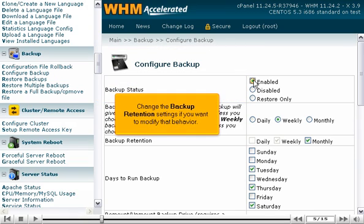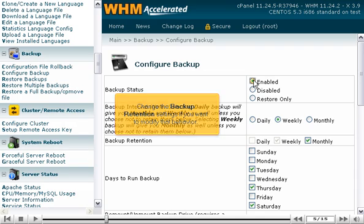Change the backup retention settings if you want to modify that behavior. You can also modify the days of the week on which to run backups, for whichever interval they might be.